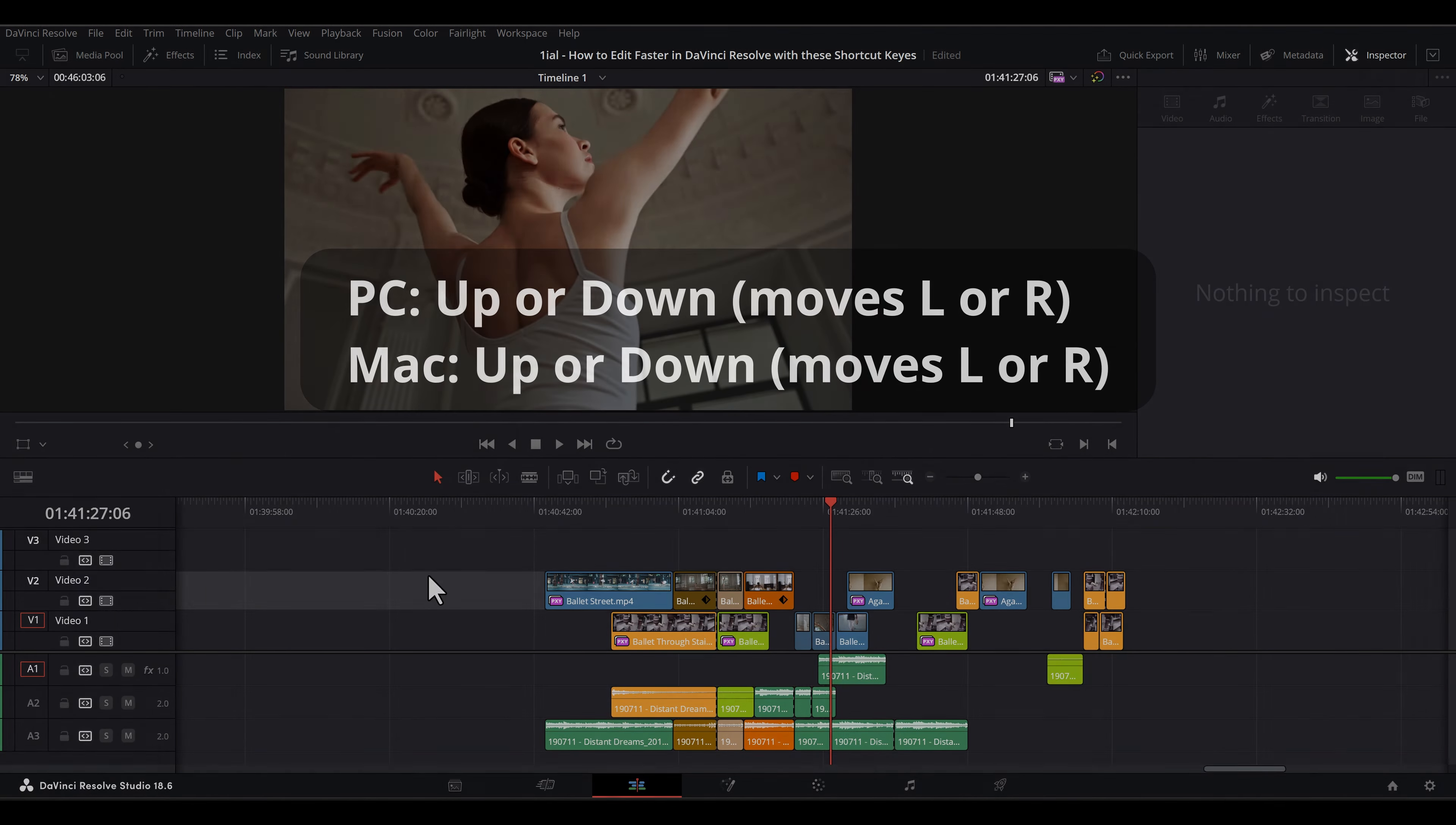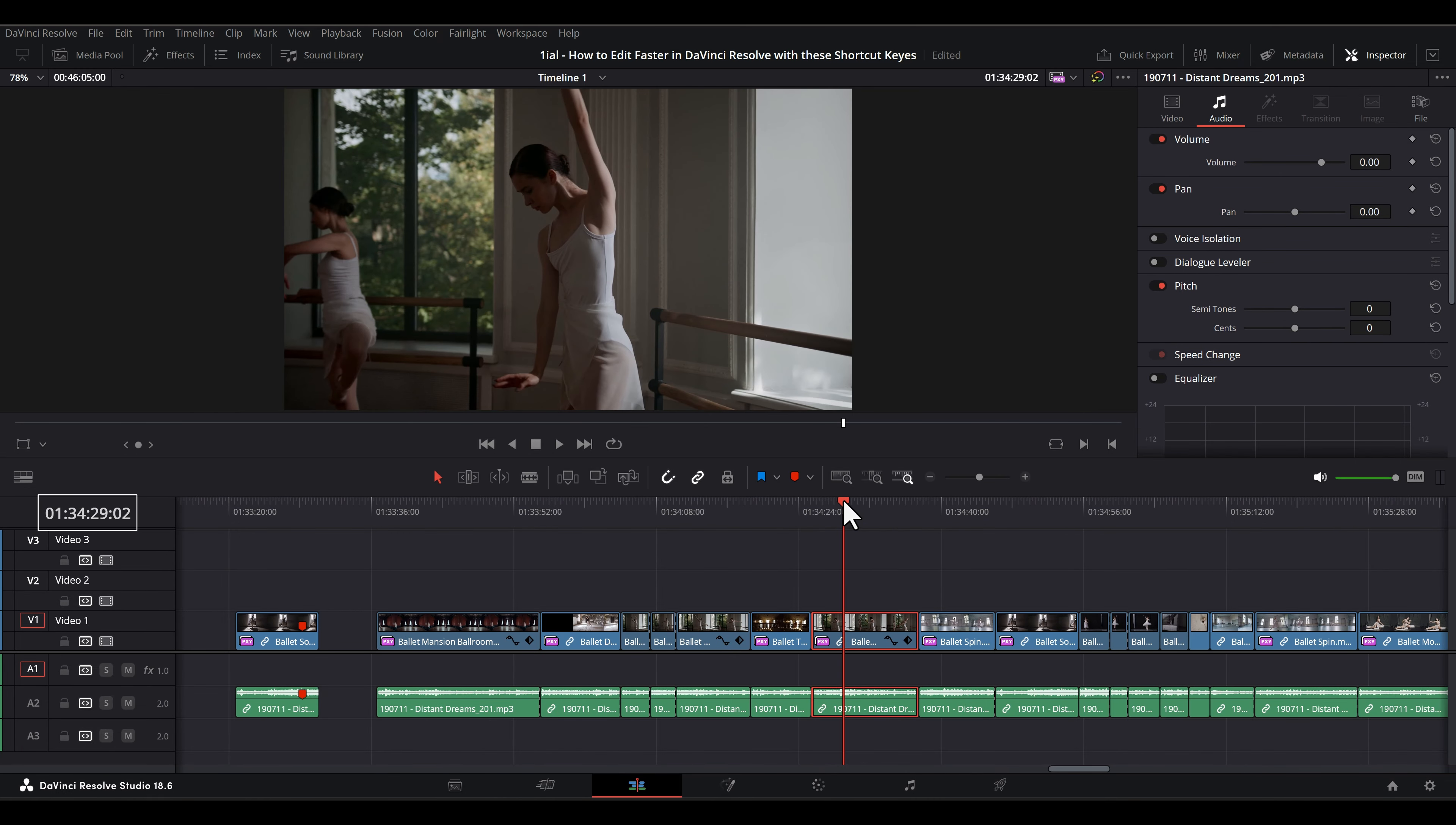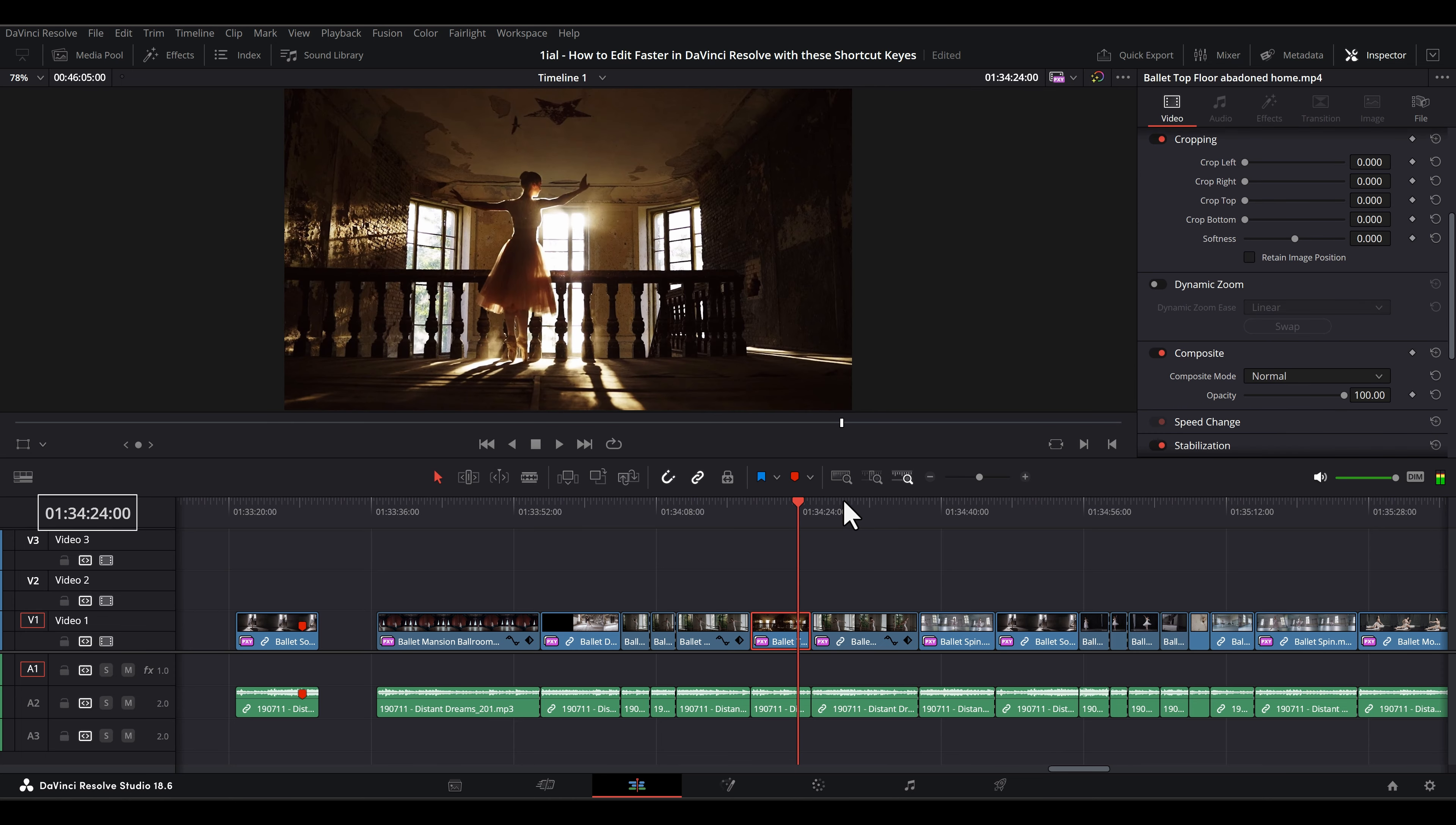Up or down moves the playhead to the next cut across each track. Left or right moves the playhead one frame backwards or forwards. While holding the shift button, left or right advances the playhead by one second intervals.